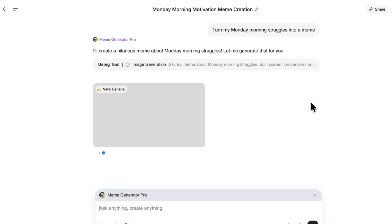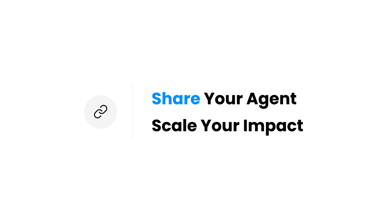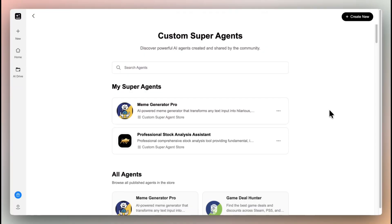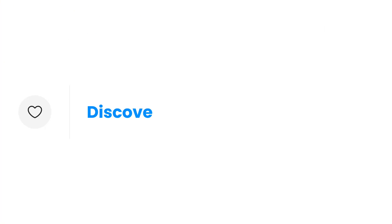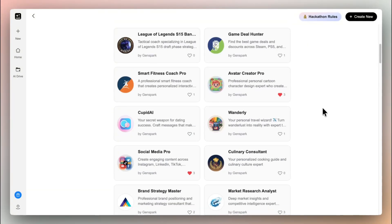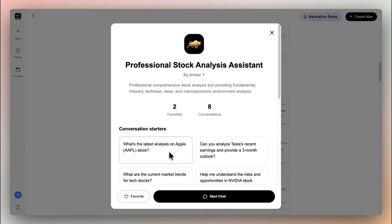No need to reinvent the wheel. Made something great? Share it with the world. Publish your agent to the custom super agent store and let others benefit from your work. Discover agents in the store built by everyone. Explore the custom super agent store, find your favorite agent, and bookmark it for future use.